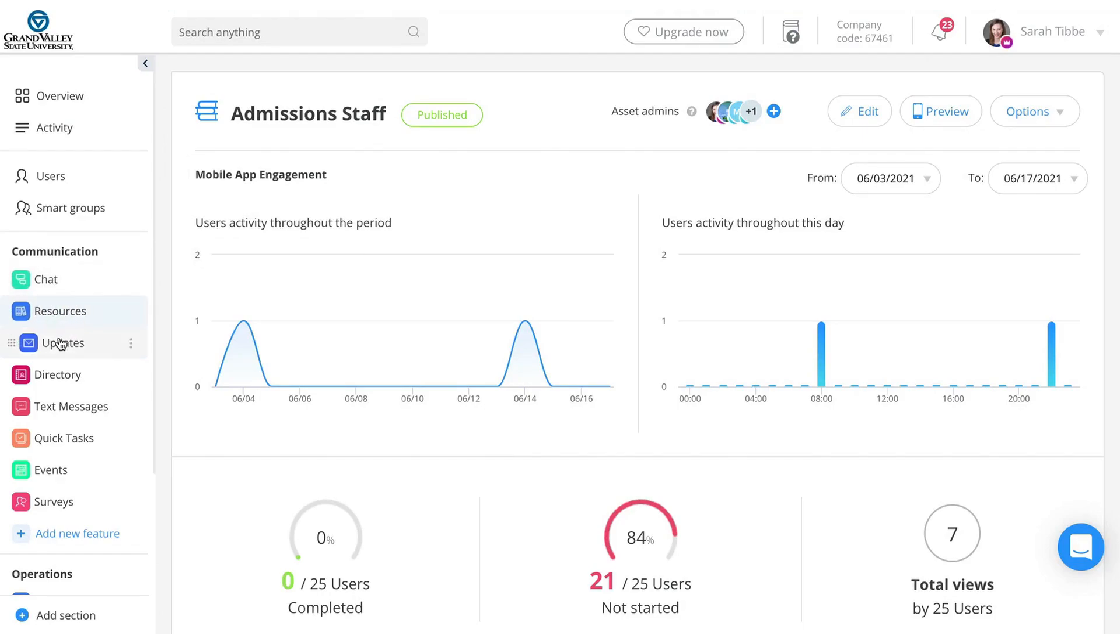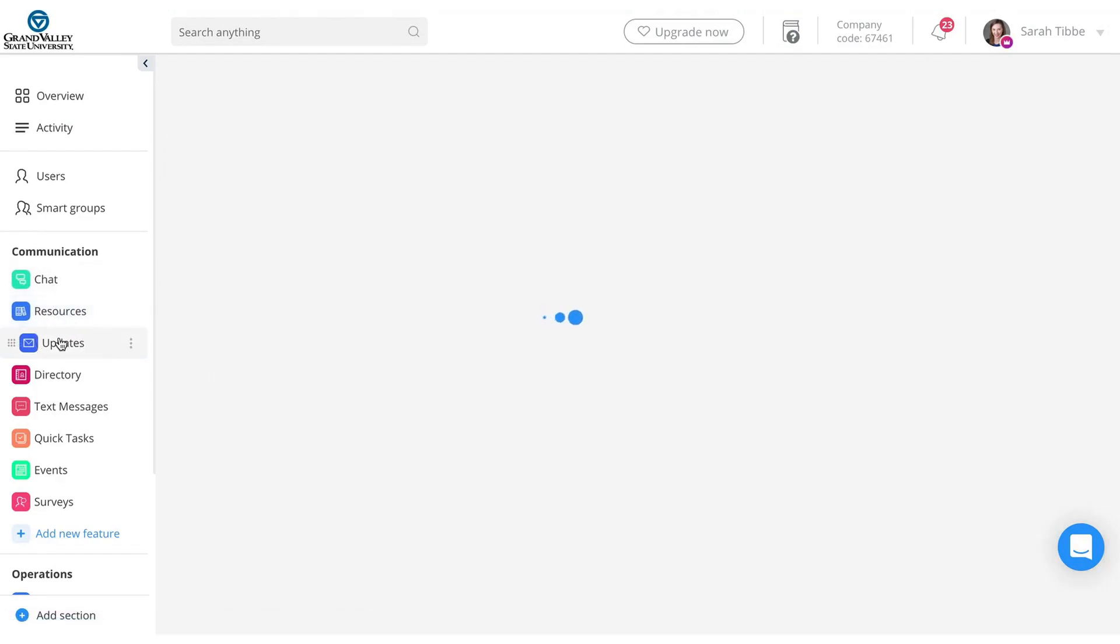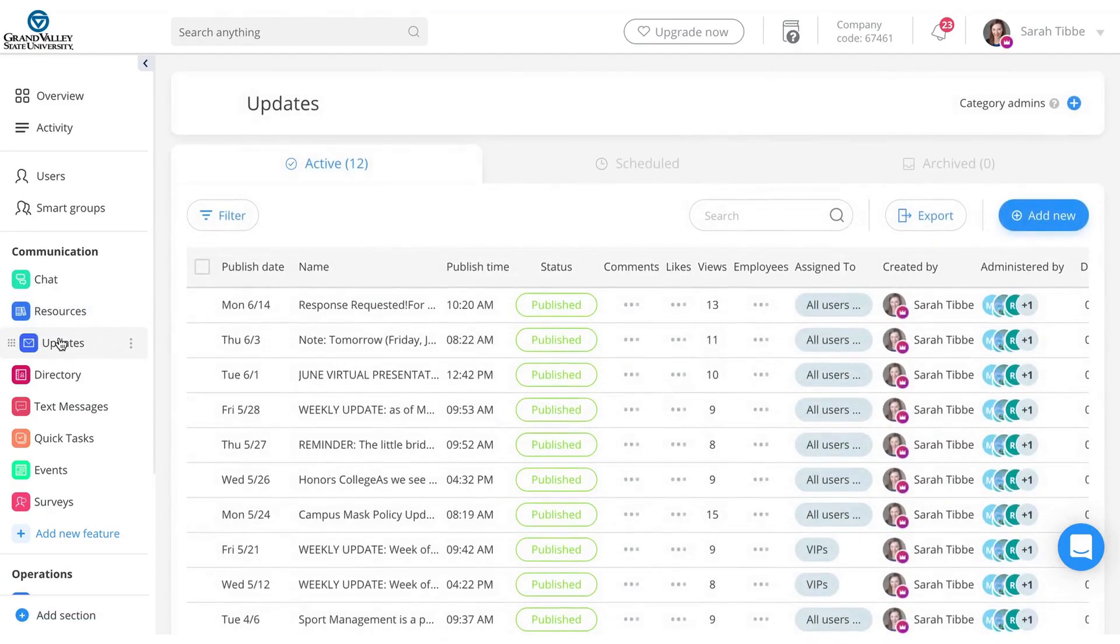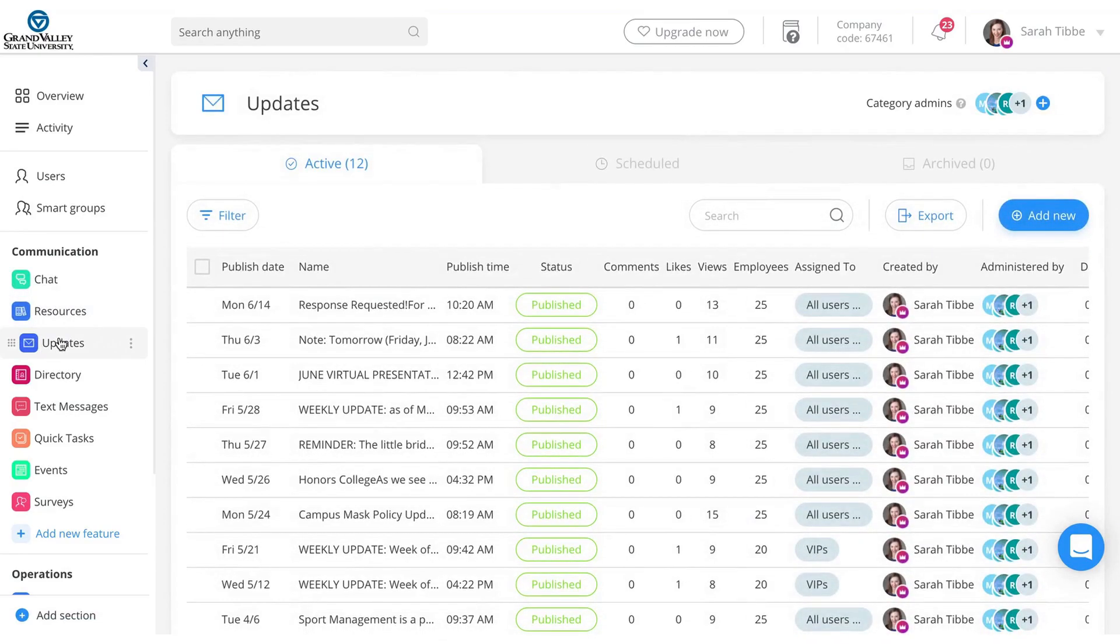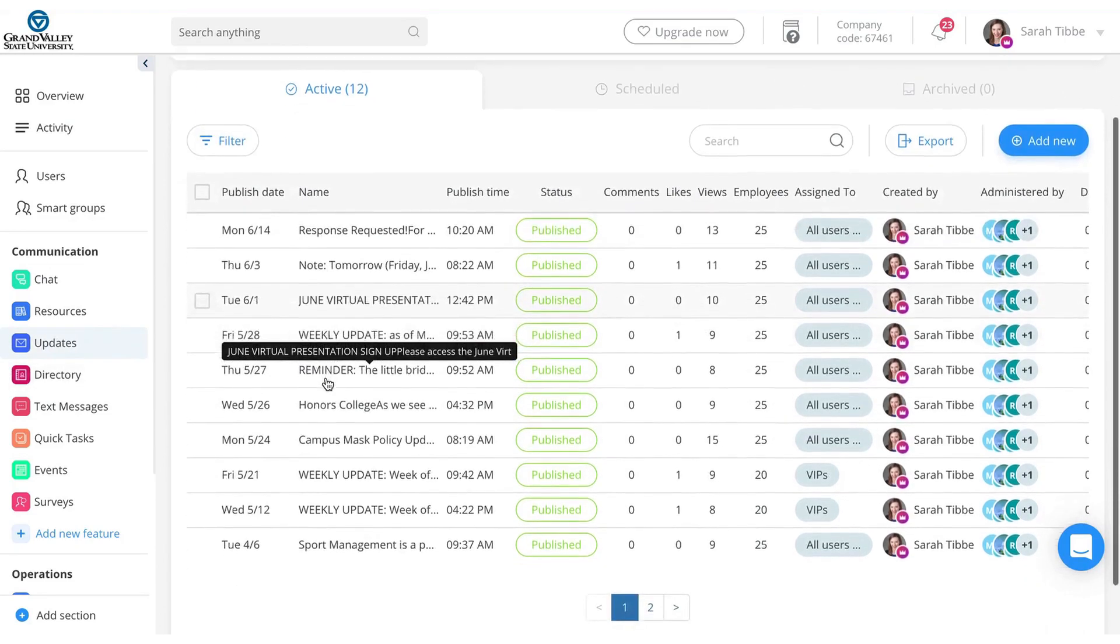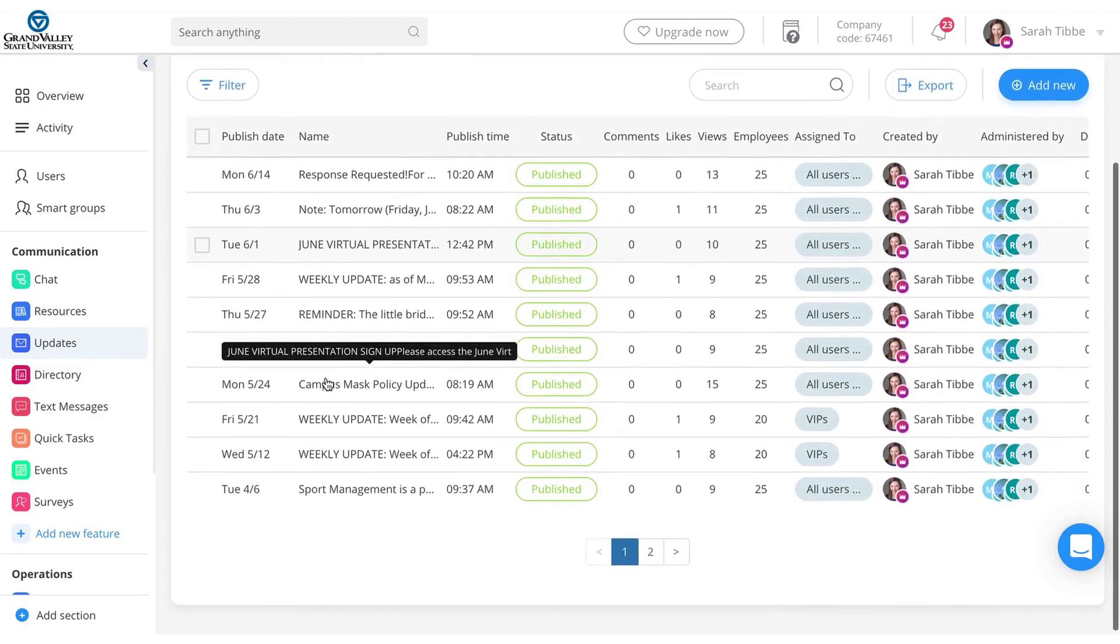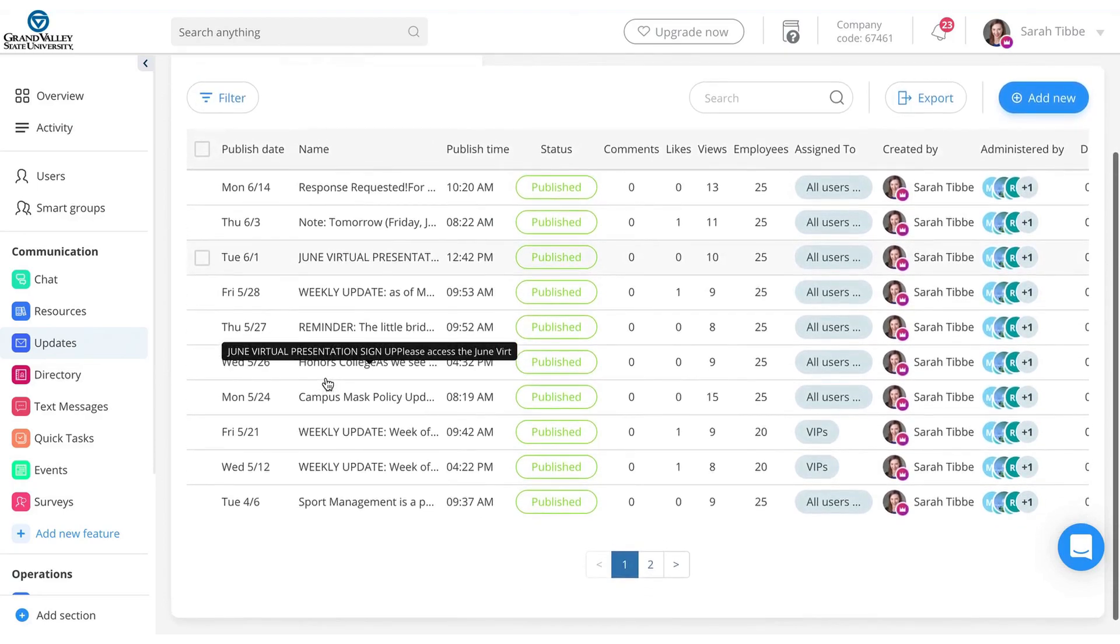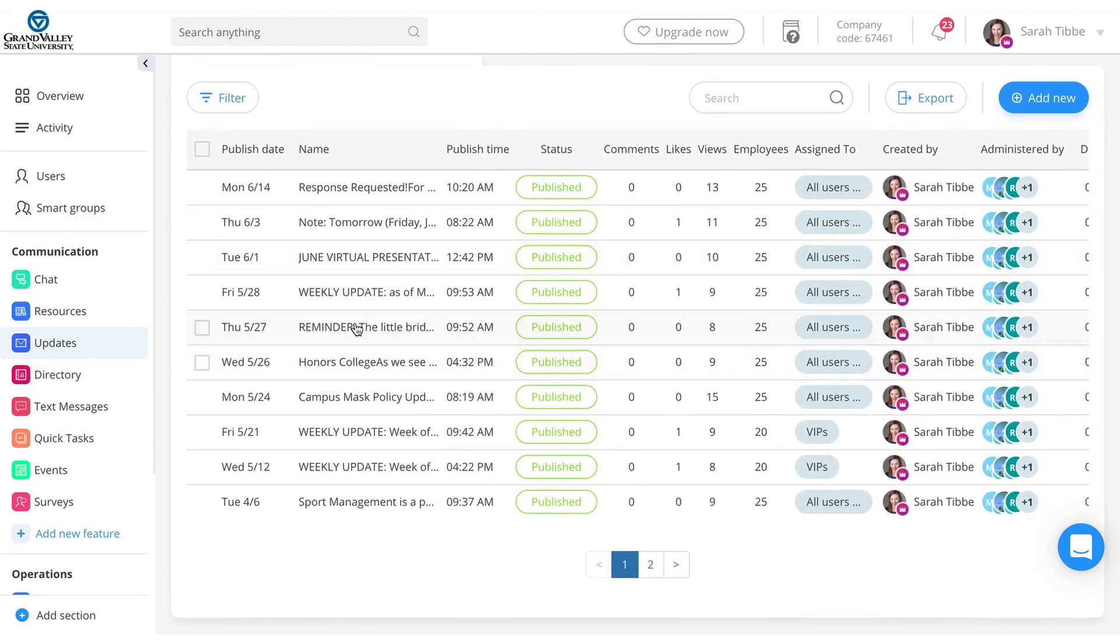So chat, resources, updates. Updates are really helpful, especially kind of sharing quick notes and reminders with all of them. Updates, think of that as like a Facebook post or a Facebook update, essentially. So here again, this is just kind of an archive of everything that I've posted so far.